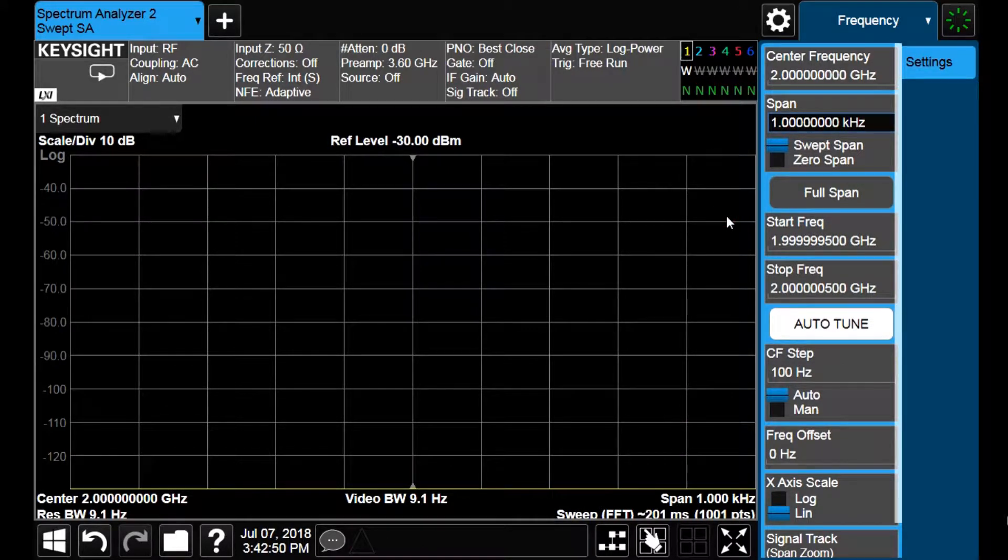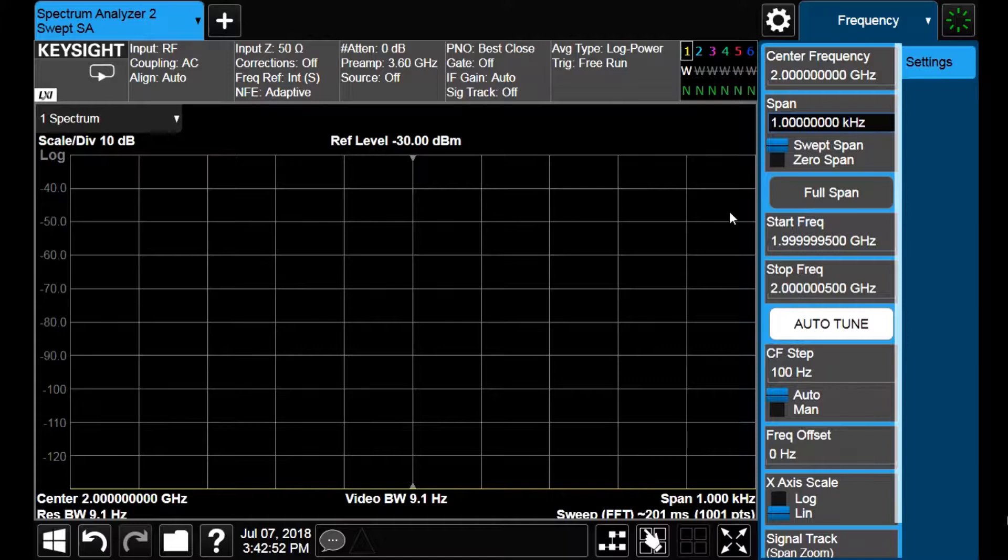We go to the frequency menu and choose a center frequency of 2 GHz and a span of 1 kHz. Doing this, both bandwidths are automatically reduced and the noise floor level drops well below minus 130 dBm. This level is usually called displayed average noise level.